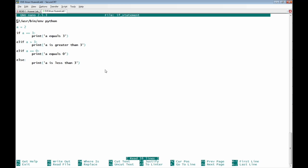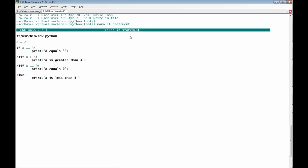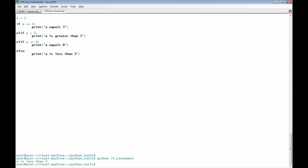Let's examine this Python script. The file name is 'if_statement' and we are now going to run this Python script to test it. The result is 'a is less than 3,' which was expected because in the Python script the variable a equals 2.